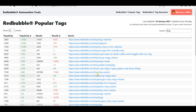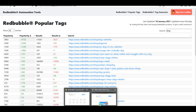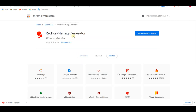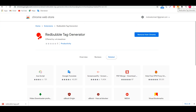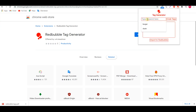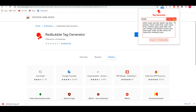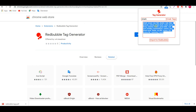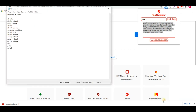The third resource is a Google Chrome extension called Redbubble Tag Generator — it's totally new and I just found it. Download it, open it, type for example 'shark,' then hit 'Grab Tags.' It shows: shark, ocean, fish, cute, summer, nature, hammerhead — everything separated by commas. You can copy them directly or import them to Redbubble. You can then mix all your collected tags or check how much competition each tag has.